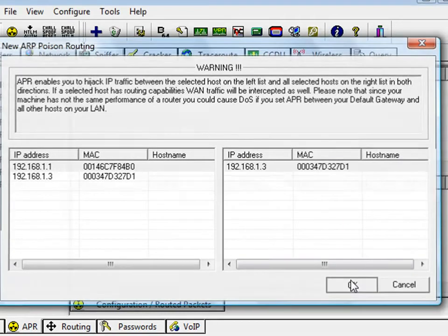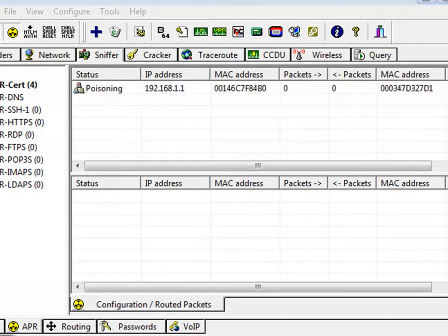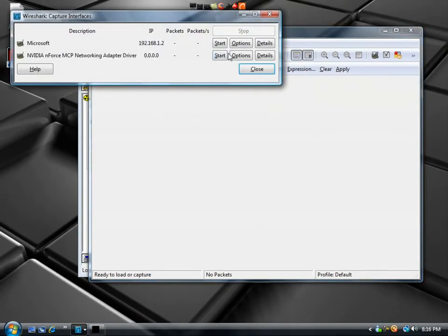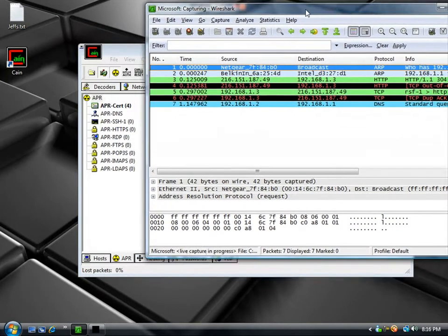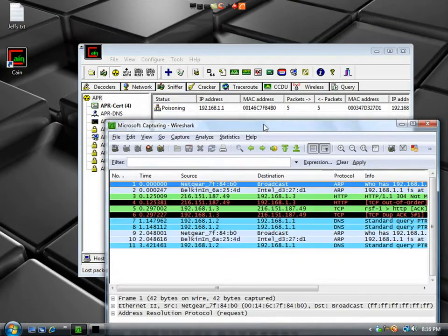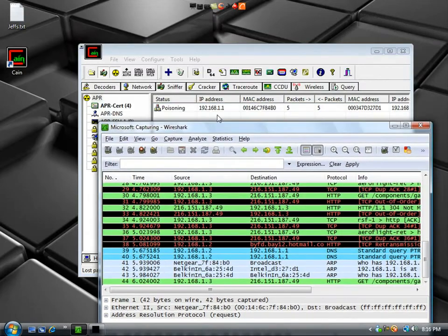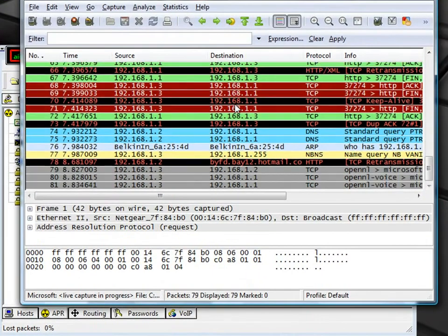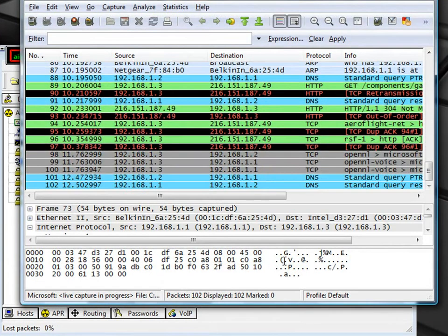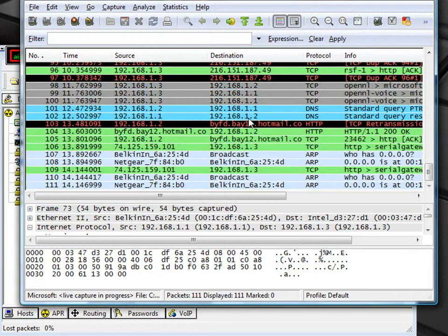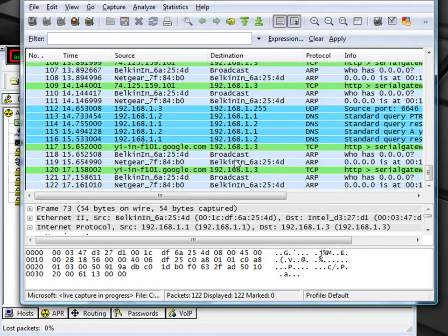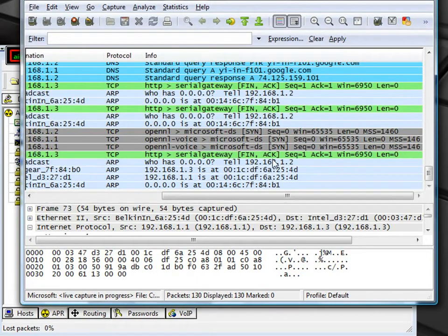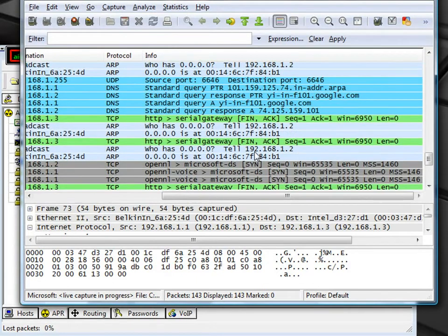So we're going to go ahead and get this started and hit ARP and it will start poisoning. Now I'm going to bring up my packet analyzer and get our capture ID. Now everything you're going to see here is coming from this person's computer right here. So these all contain packets of information.